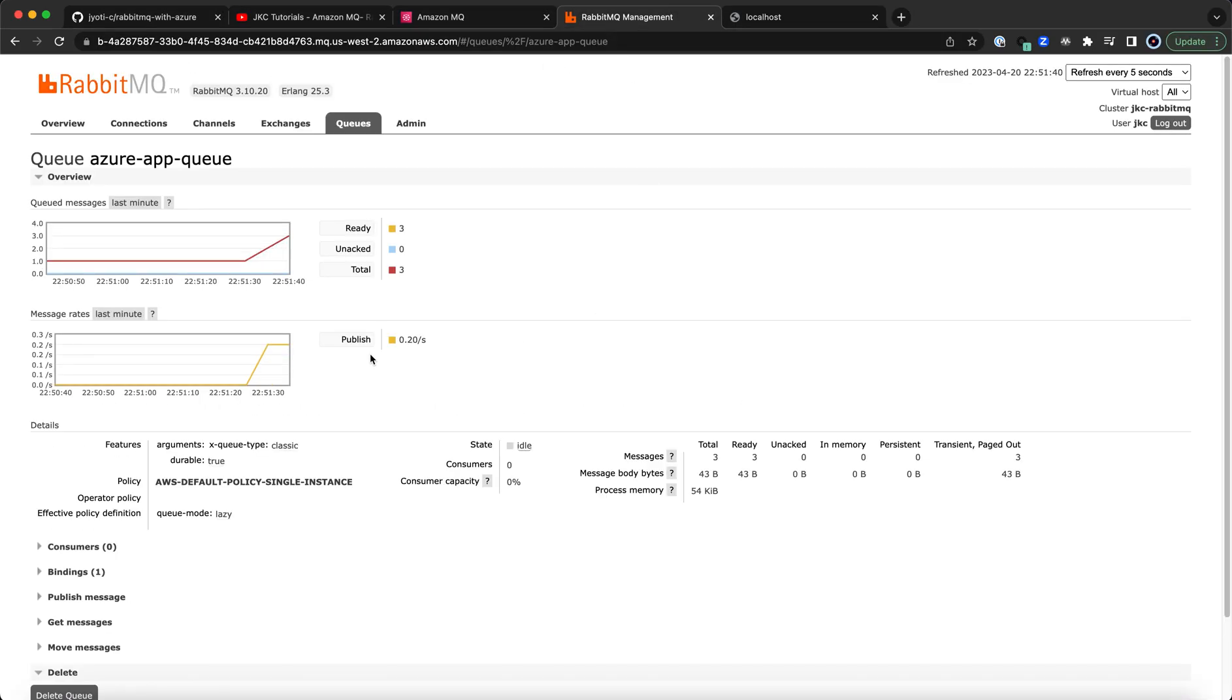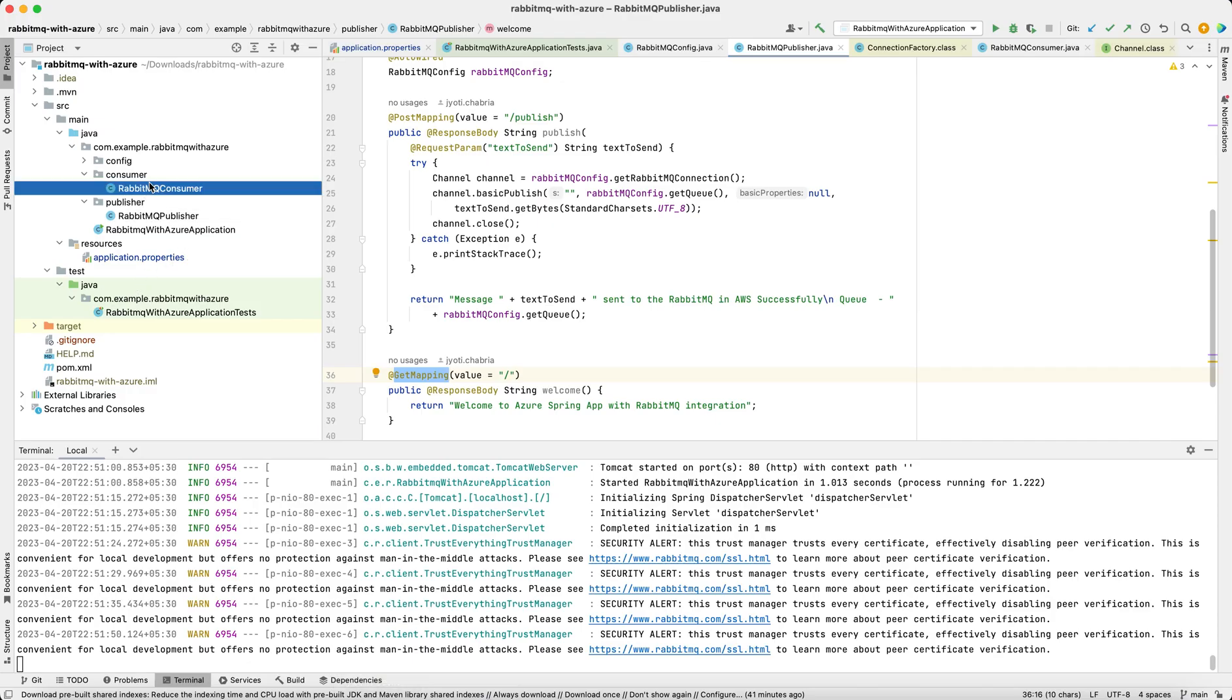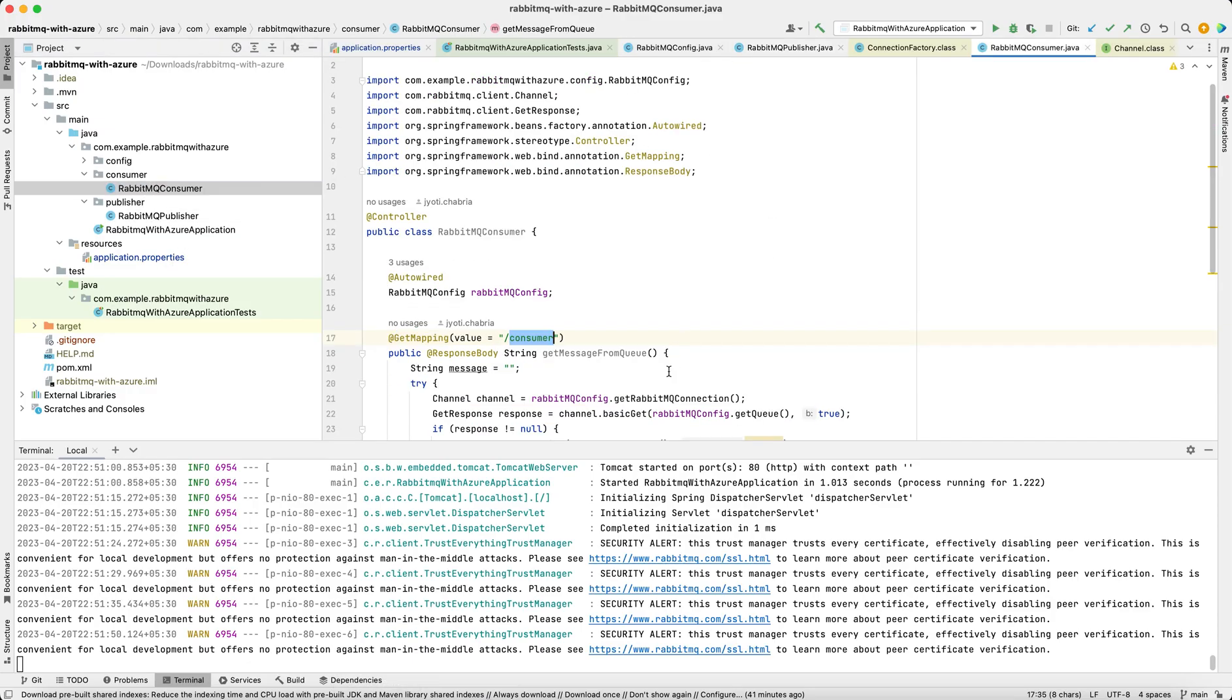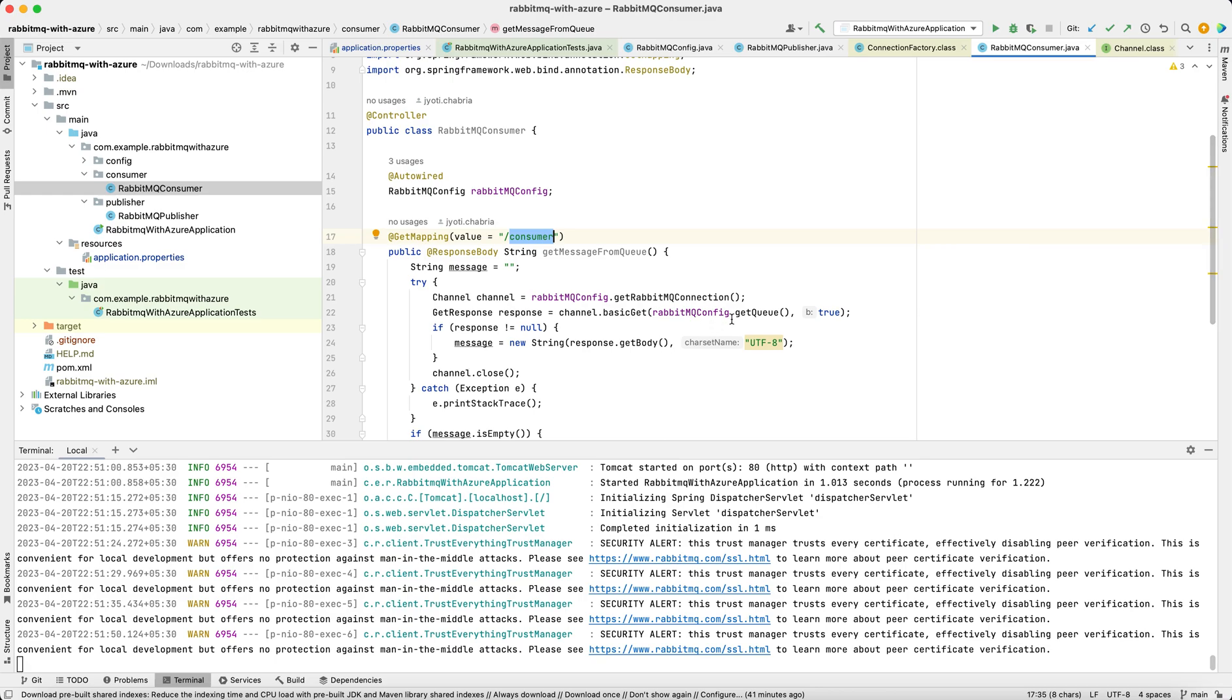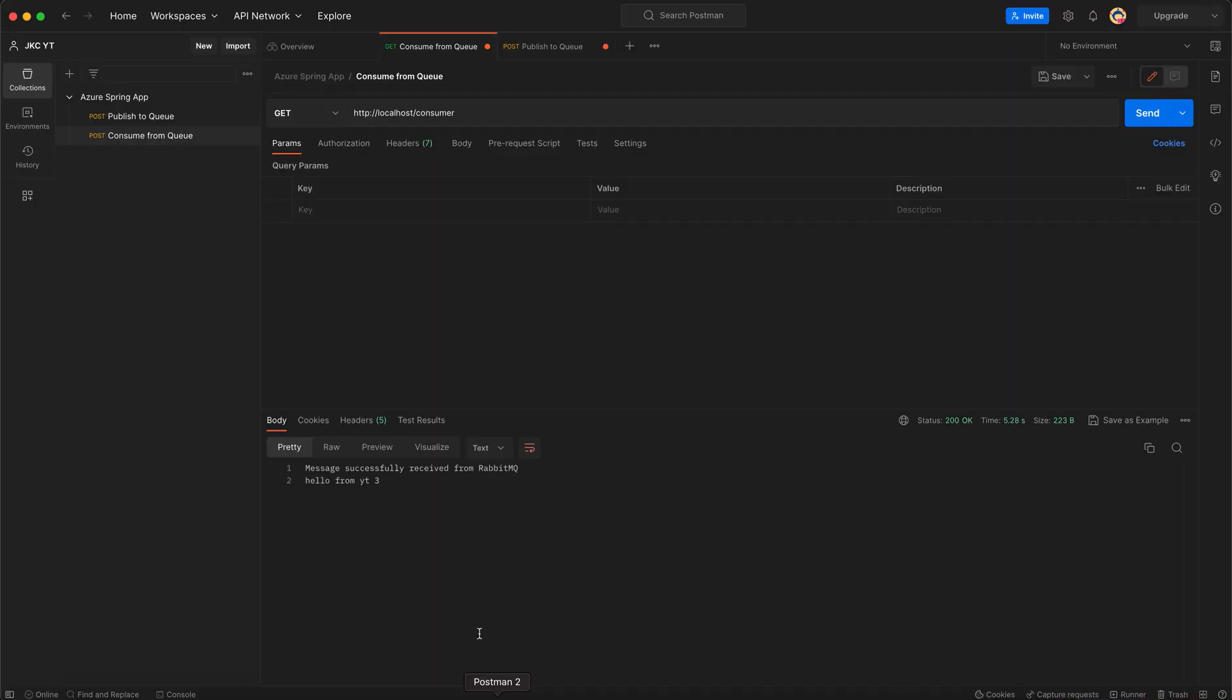We can see the same has been reflected on our RabbitMQ portal as well. We will now retrieve the messages one by one from the queue.